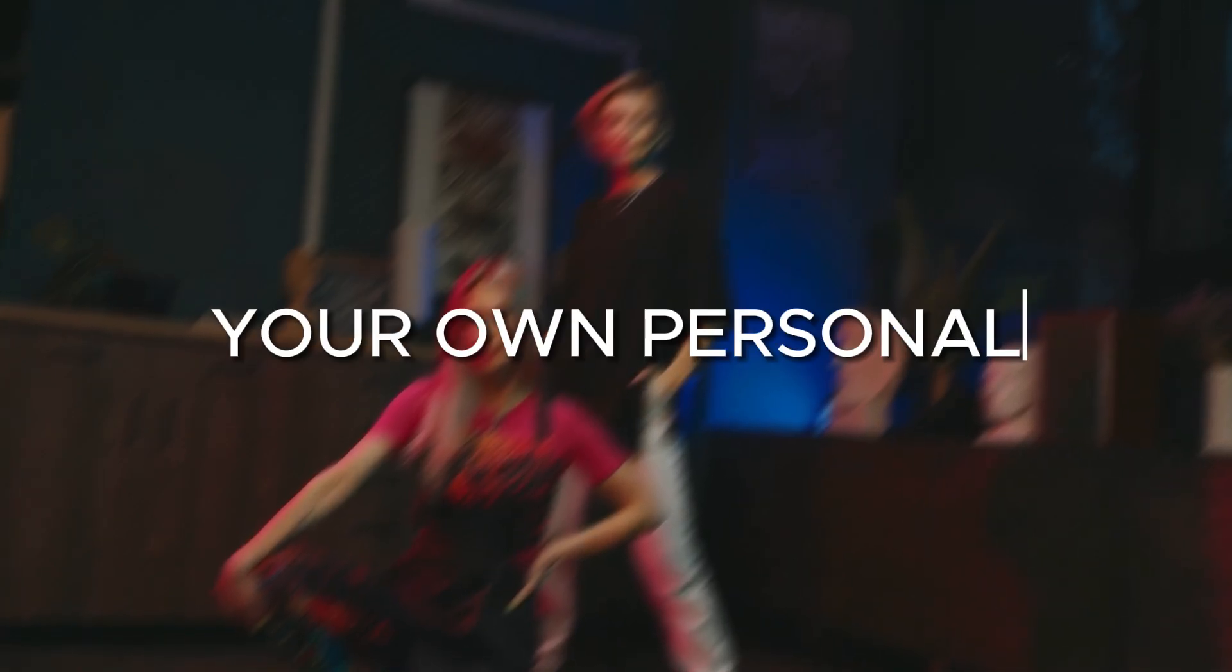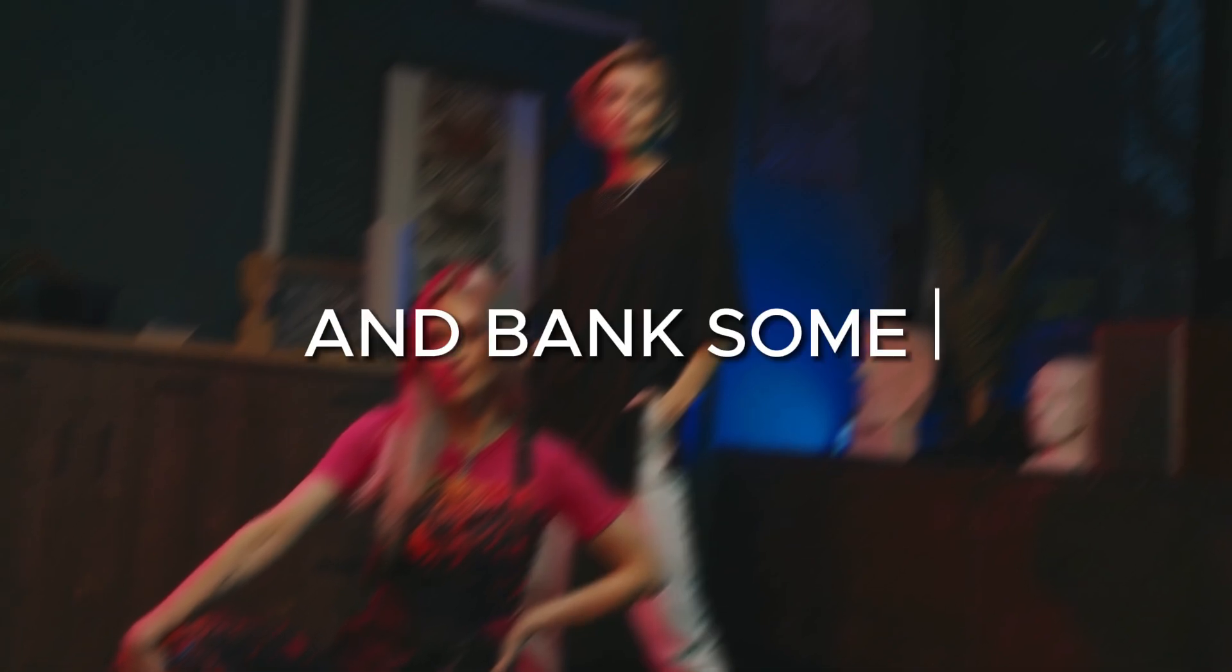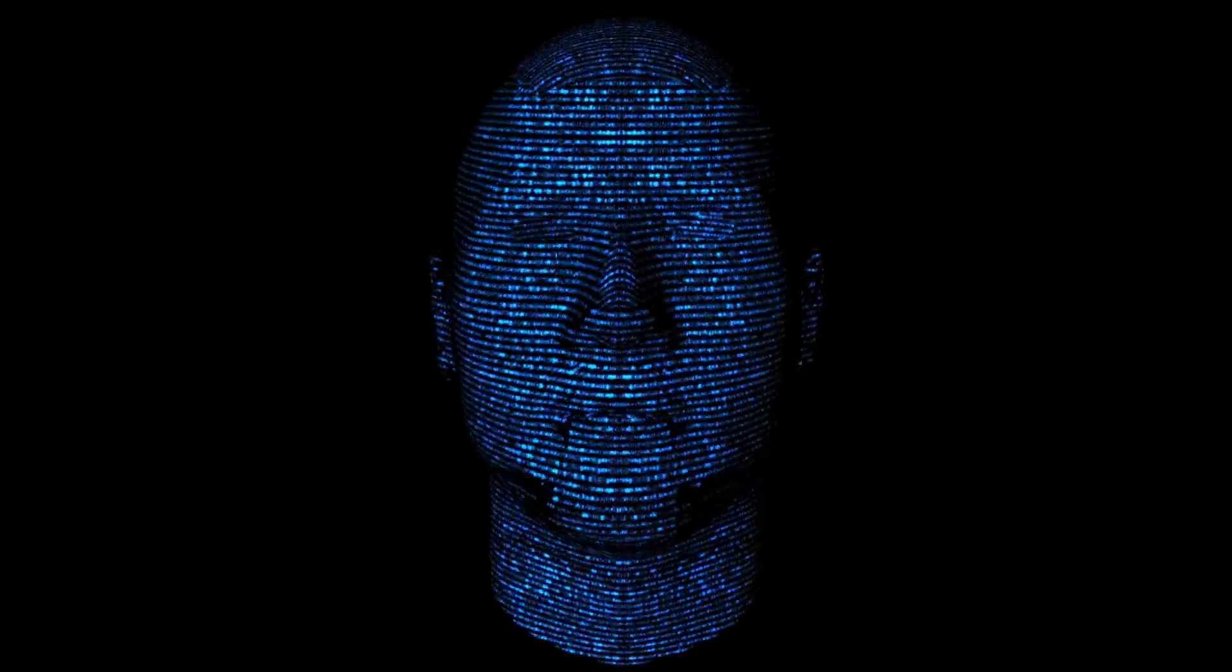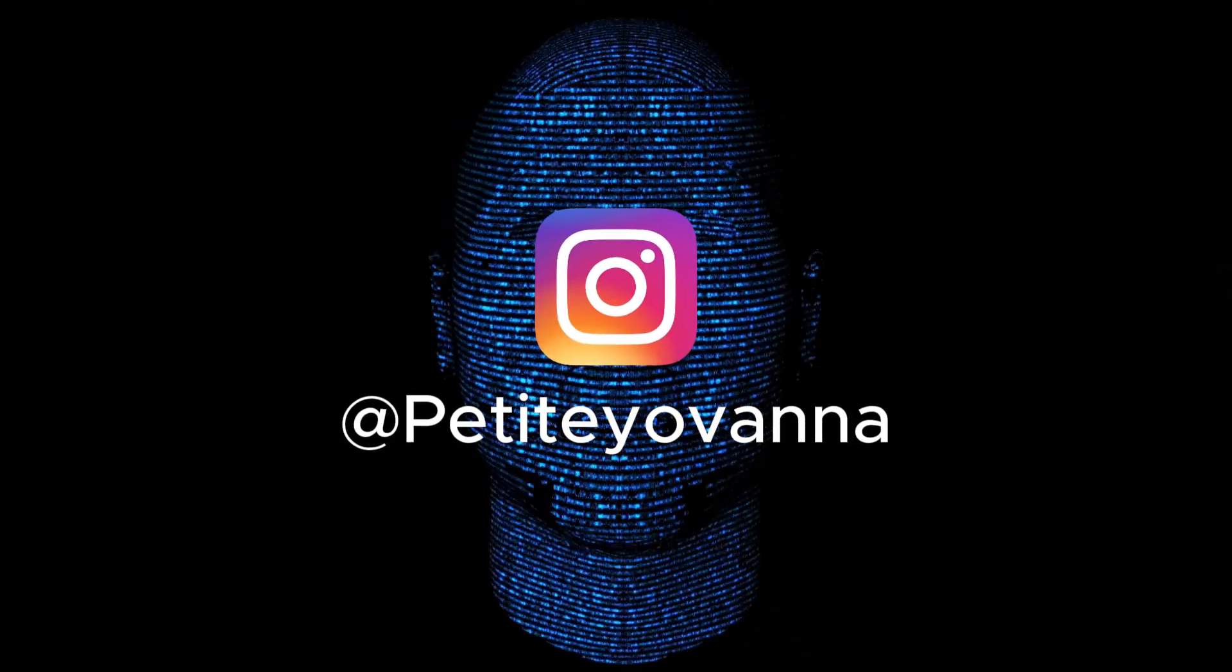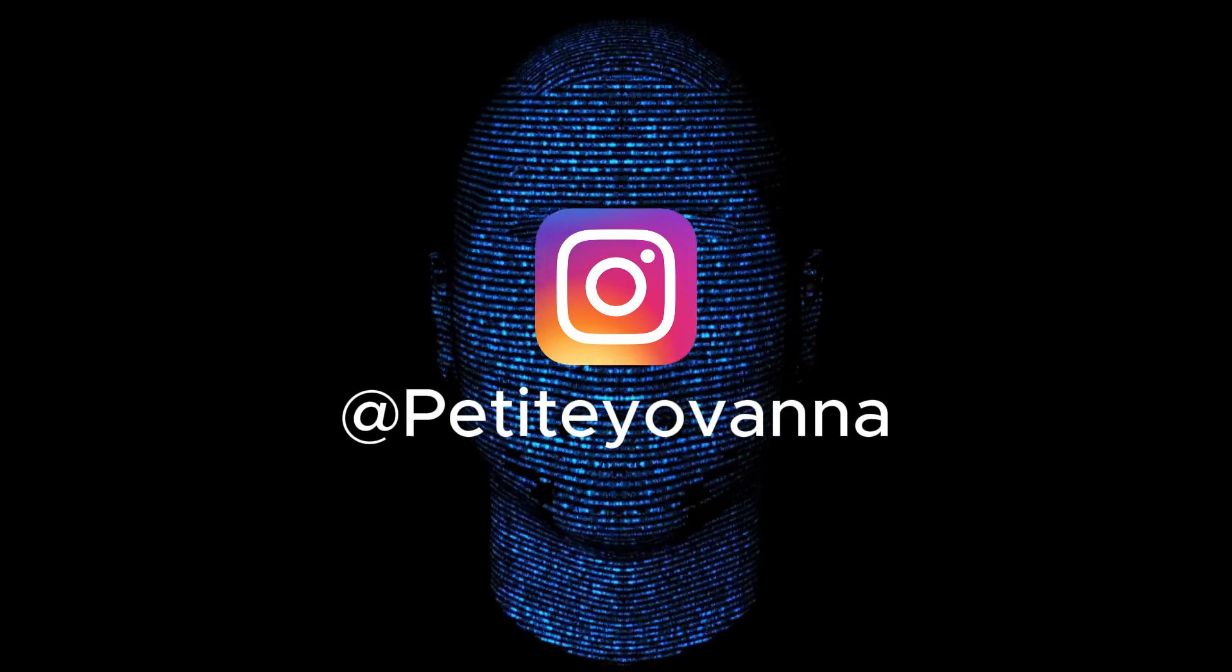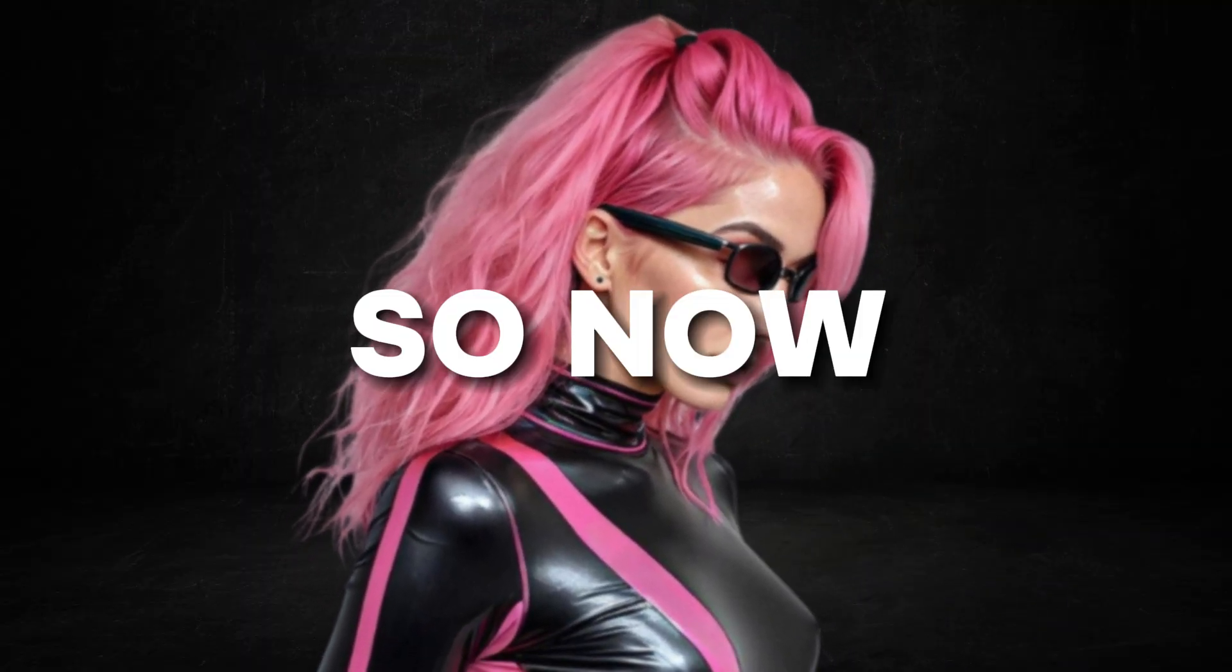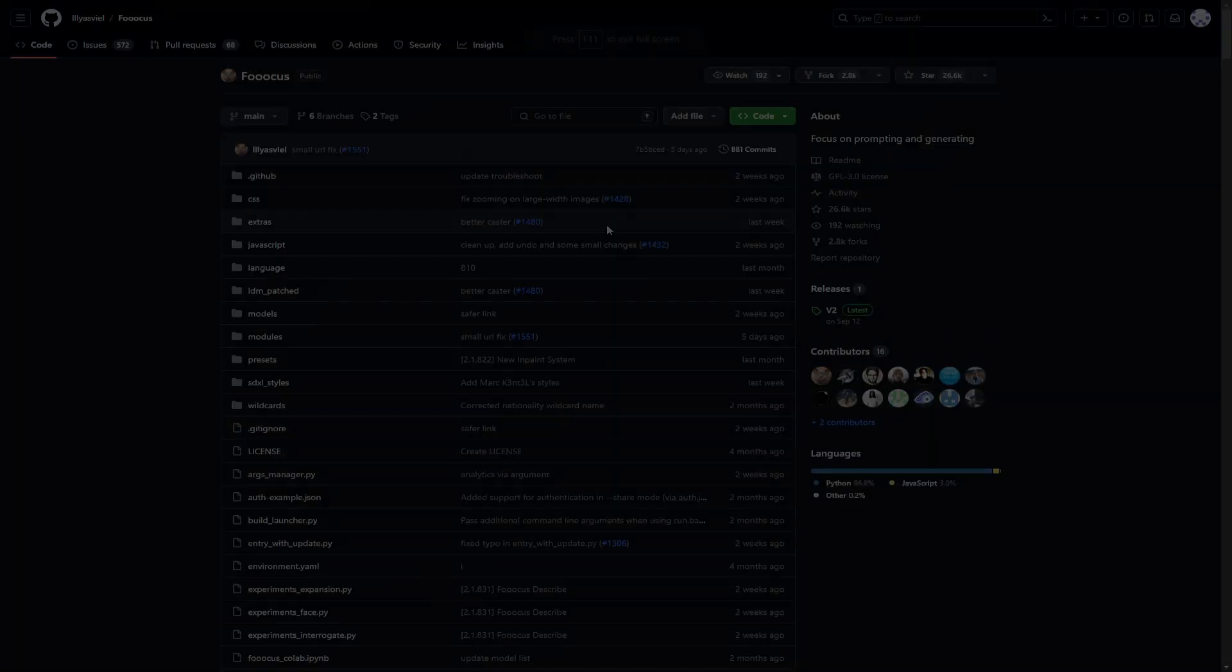By the end of this video, you're going to have your own personal AI influencer model that you can unleash upon the world and bank some serious cash from it. I'm even going to be creating an Instagram handle for my model right here with you guys, and we're also going to be looking at how you can create different poses for your AI model so that you can maintain a regular upload schedule. Without any further ado, let's just get right into it.